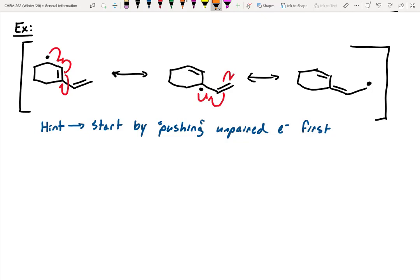Is there a major contributor? It's a lot harder with radicals because none of the octets are filled — this carbon's octet isn't filled, this one's not filled, this one's not filled. So with radicals, it's much harder to say which resonance structure is major or minor.